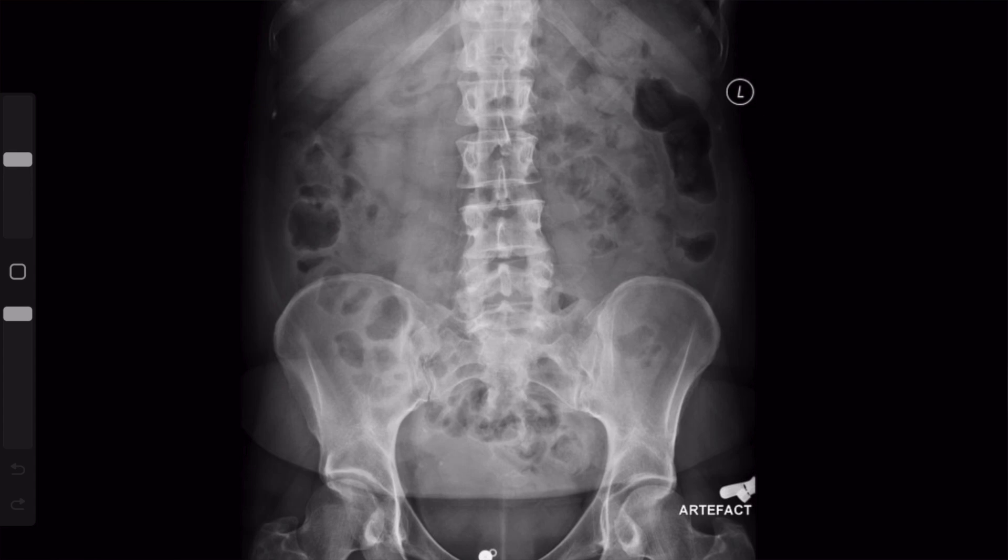This is my approach to the abdominal radiograph. The main question you're trying to answer in this study is: is the bowel gas pattern normal?